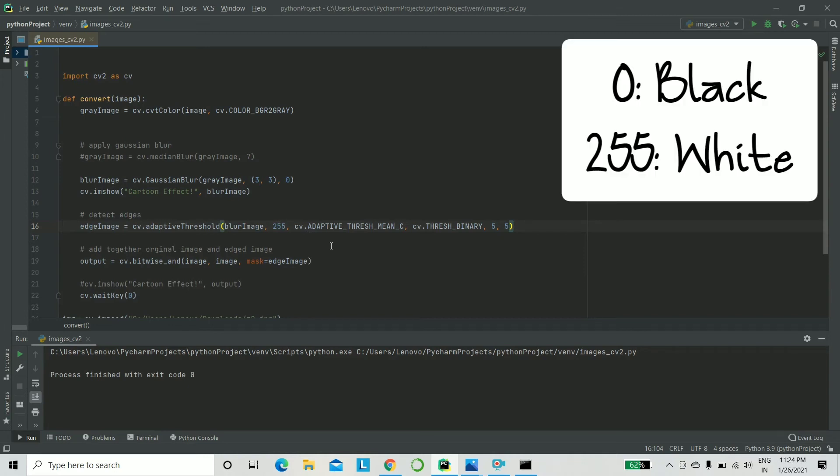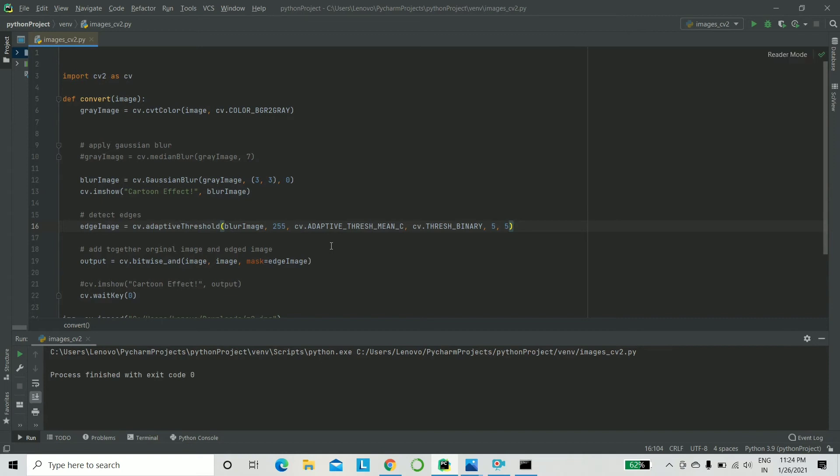Otherwise, it is considered as 255. If it is greater than the threshold value, and 255 stands for white. It basically separates the foreground from the background. That's what it does.